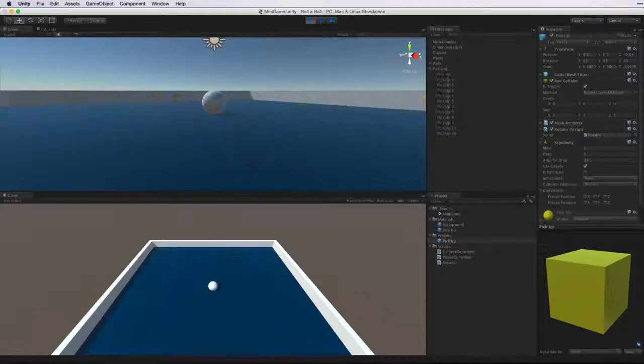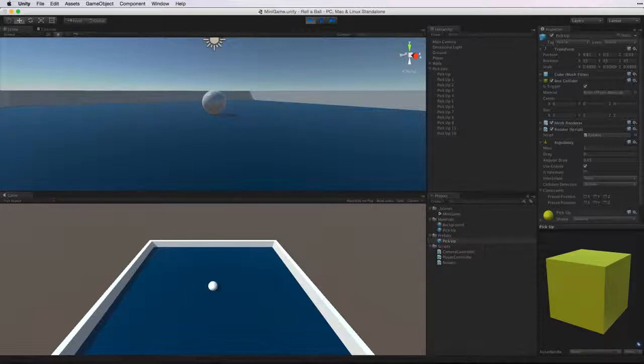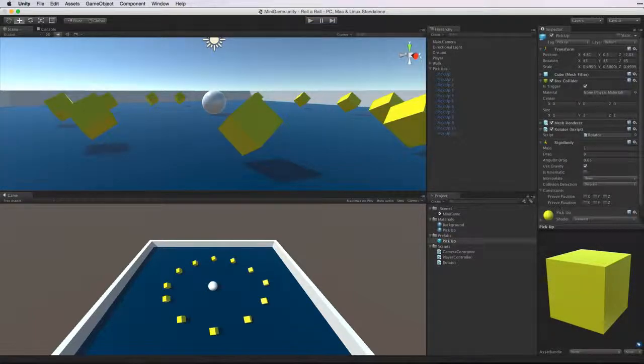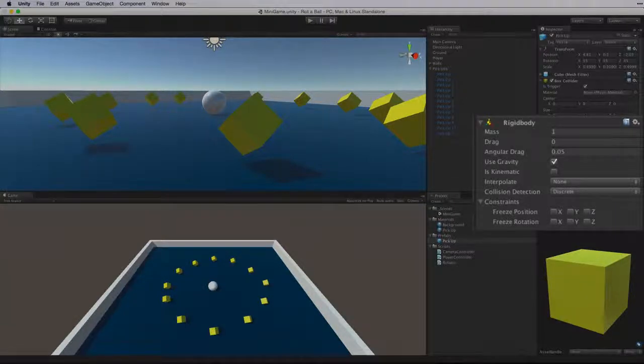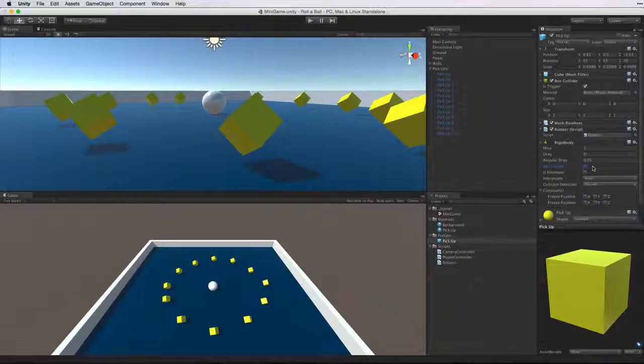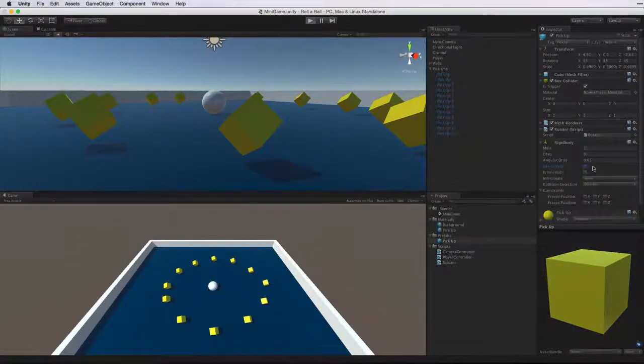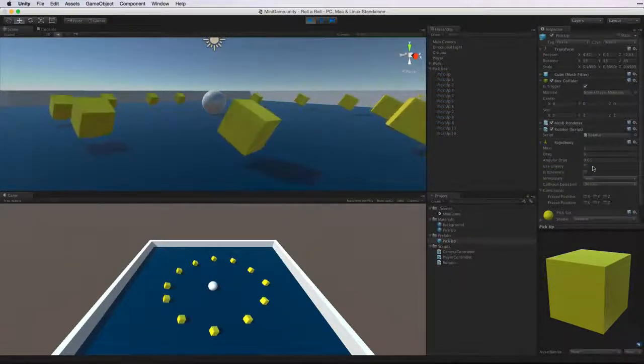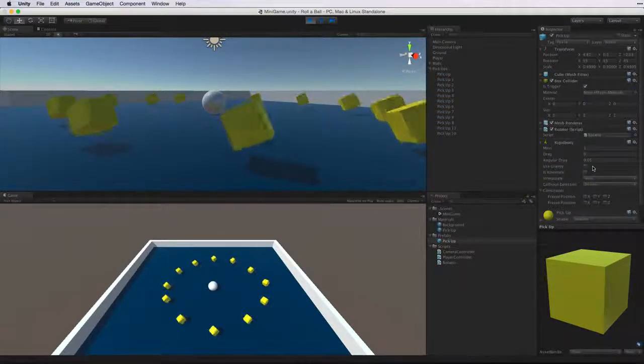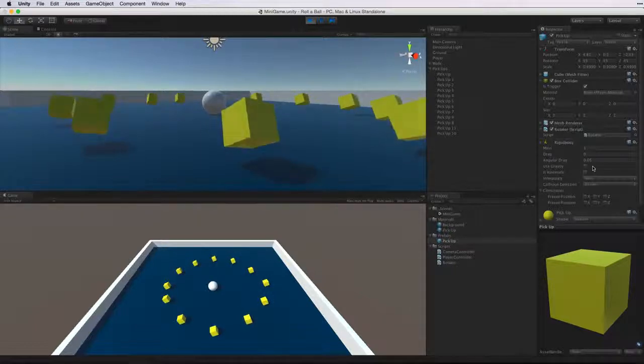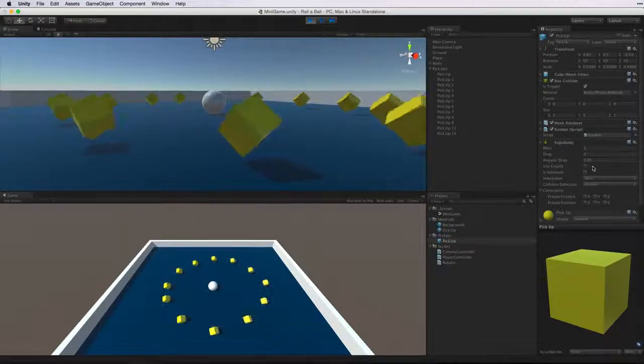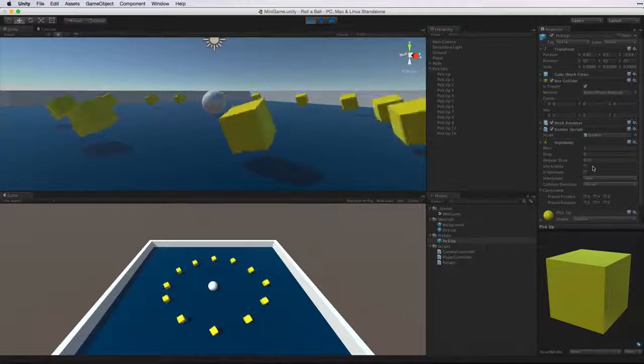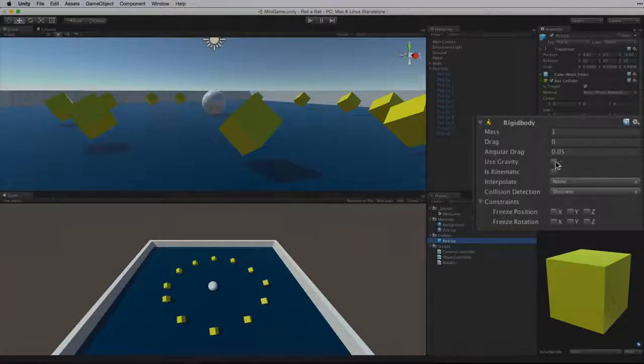And our cubes fall through the floor. Gravity pulls them down and as they are triggers they don't collide with the floor. Let's exit play mode. If we look at the rigidbody component we could simply disable use gravity which would prevent the cubes from being pulled downwards. This is only a partial solution however. If we did this even though our cubes would not respond to gravity they would still respond to physics forces. There is a better solution.